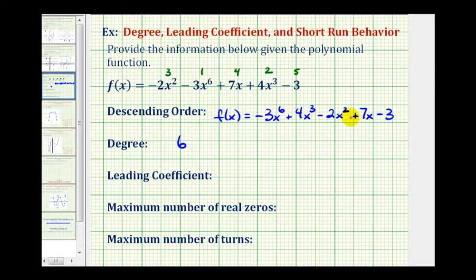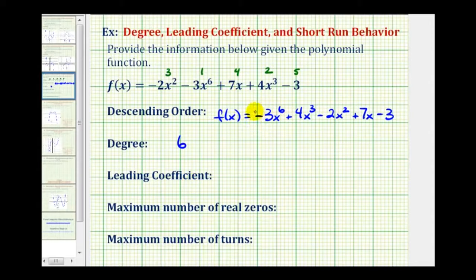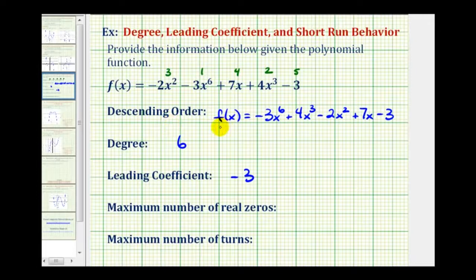If it's not in descending order, of course, we'd have to look for the term that has the highest degree. The leading coefficient is the coefficient of the term with the highest degree. Again, if it's in descending order, we can easily see the leading coefficient is going to be negative three. The reason it's called the leading coefficient is because most of the time we do want to give polynomial functions in descending order, so negative three would be the first or leading coefficient.